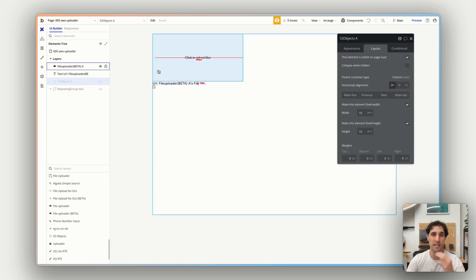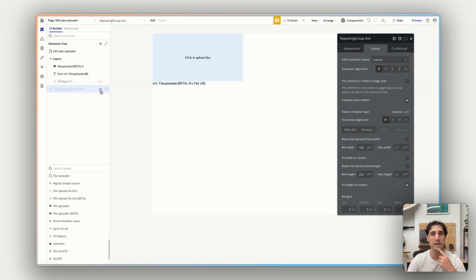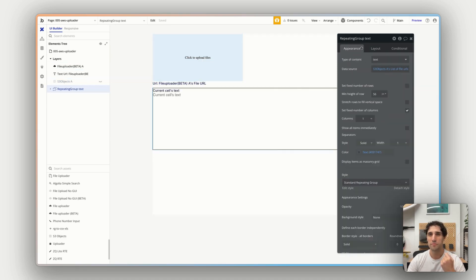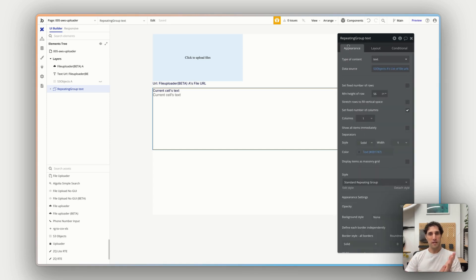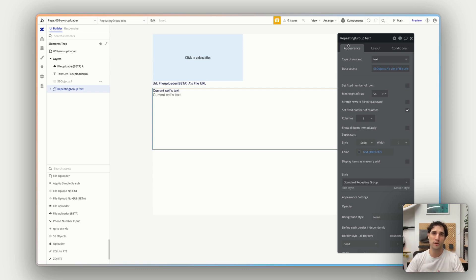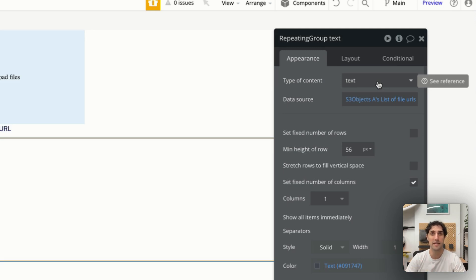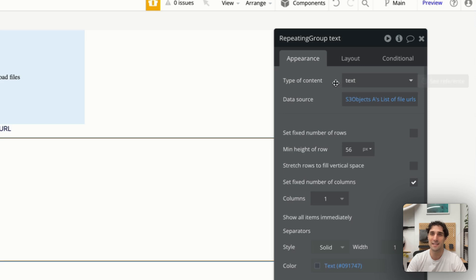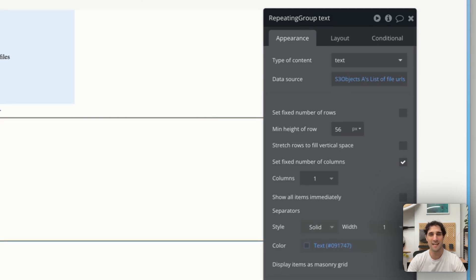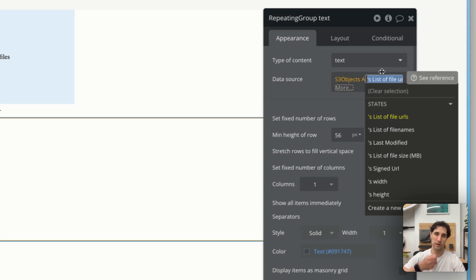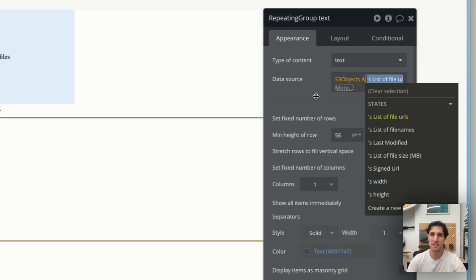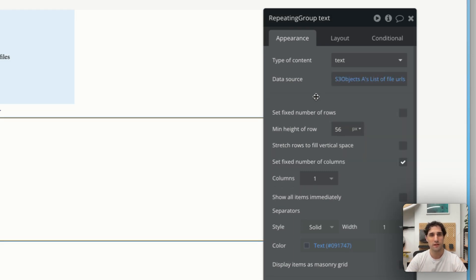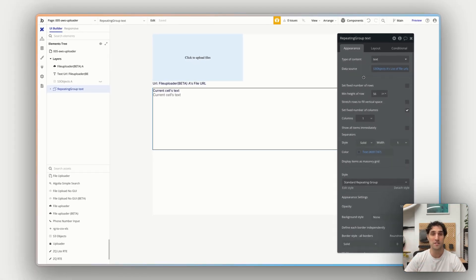All right. So, the second part of that, displaying the files. Now that we have that element on our canvas and we have our credentials in there, is the repeating group. So, I'll just make that visible again. All right. So, this repeating group, we want to specify that what's going in this repeating group are the files from the S3 bucket. Now, the way we do that is we set the type of content of the repeating group to be text, because what we're pulling down are URLs, the actual URL of each image in this case. And the URL is text. So, our type of content is text. Now, the data source, this is where that S3 objects element comes into play. So, we have S3 objects A on our canvas. So, we say the data source is S3 objects A's list of file URLs. So, this will get all the URLs that are in that S3 bucket. Get the whole list of all those and display them in this repeating group. And you can see there's a few other things we can pull from this. We can get the list of file sizes, the width, the height, the file names. But for now, we're just going to keep the URLs.